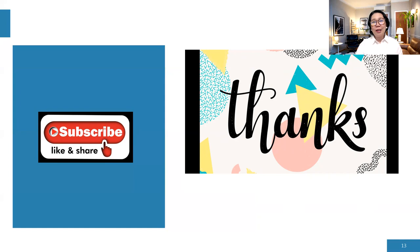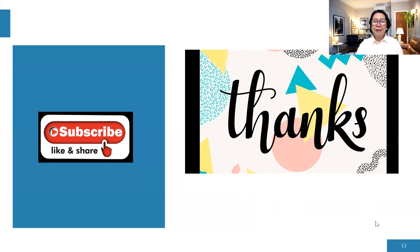So thank you and bye for now. And to God be the glory. See you next time.